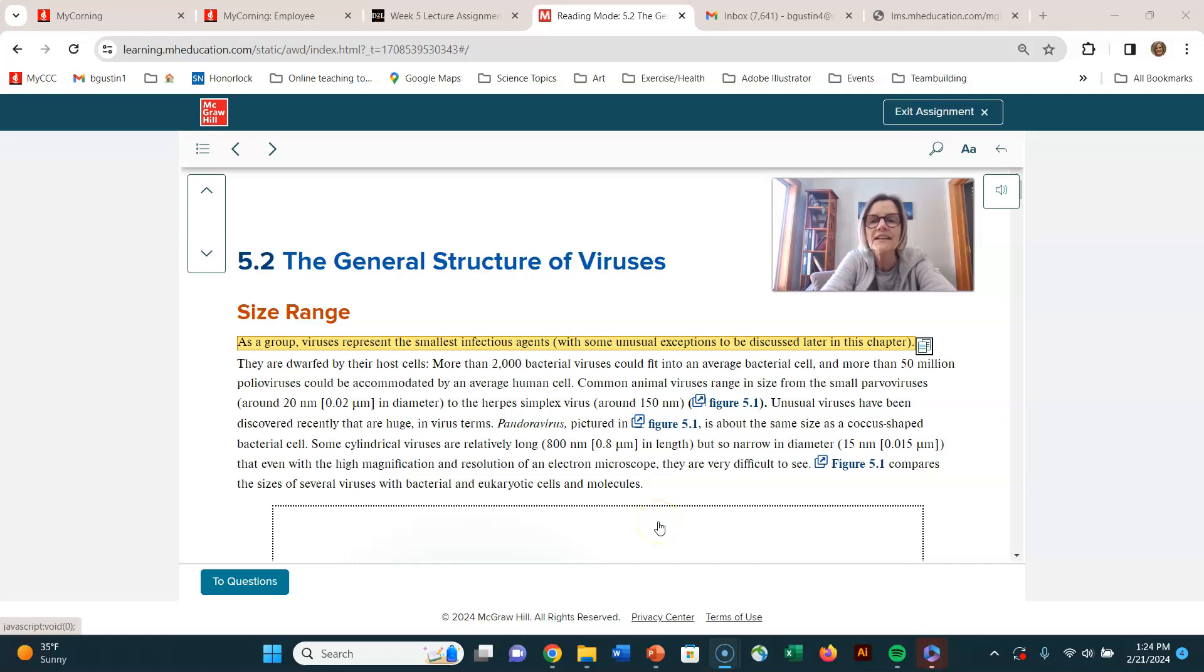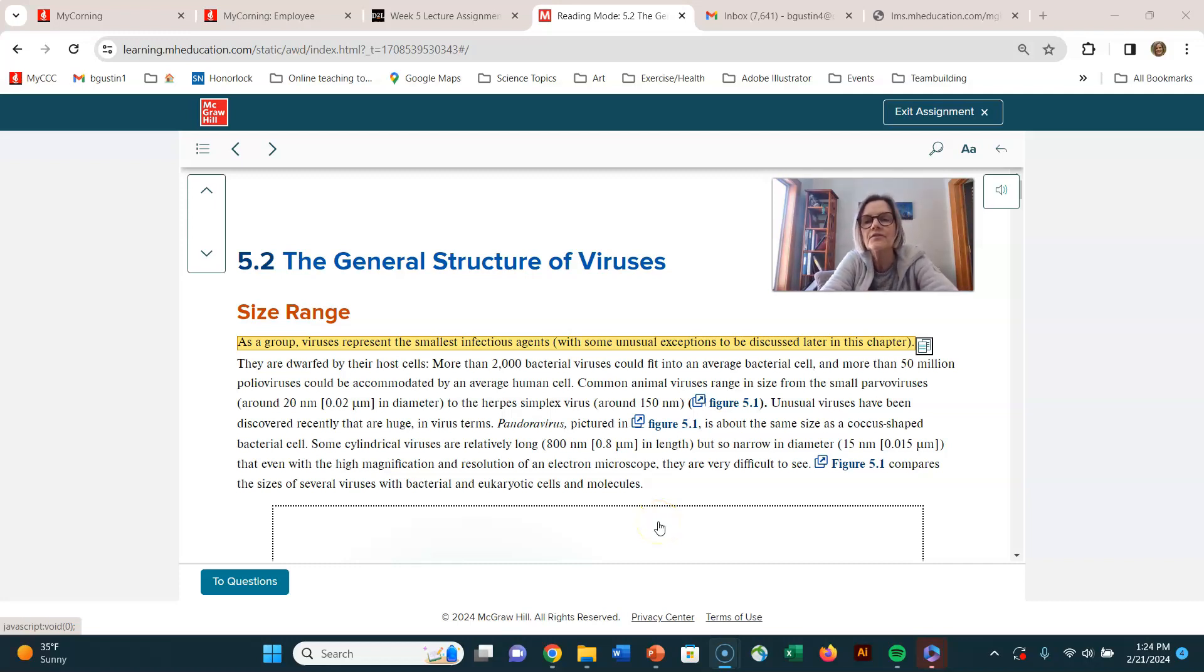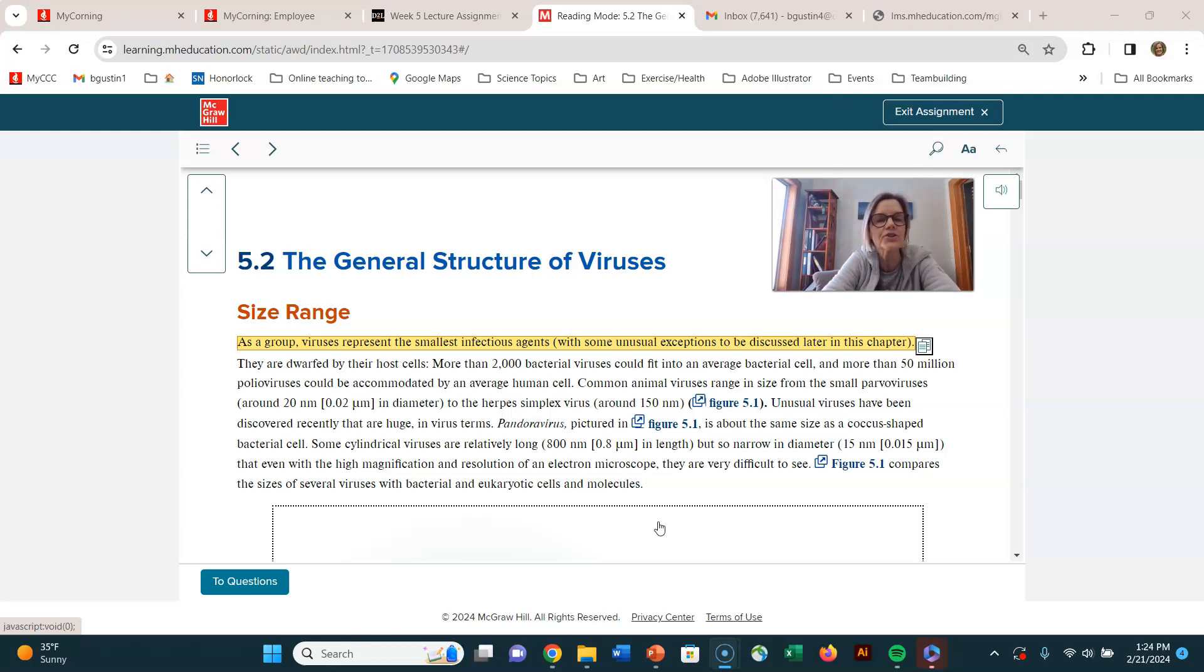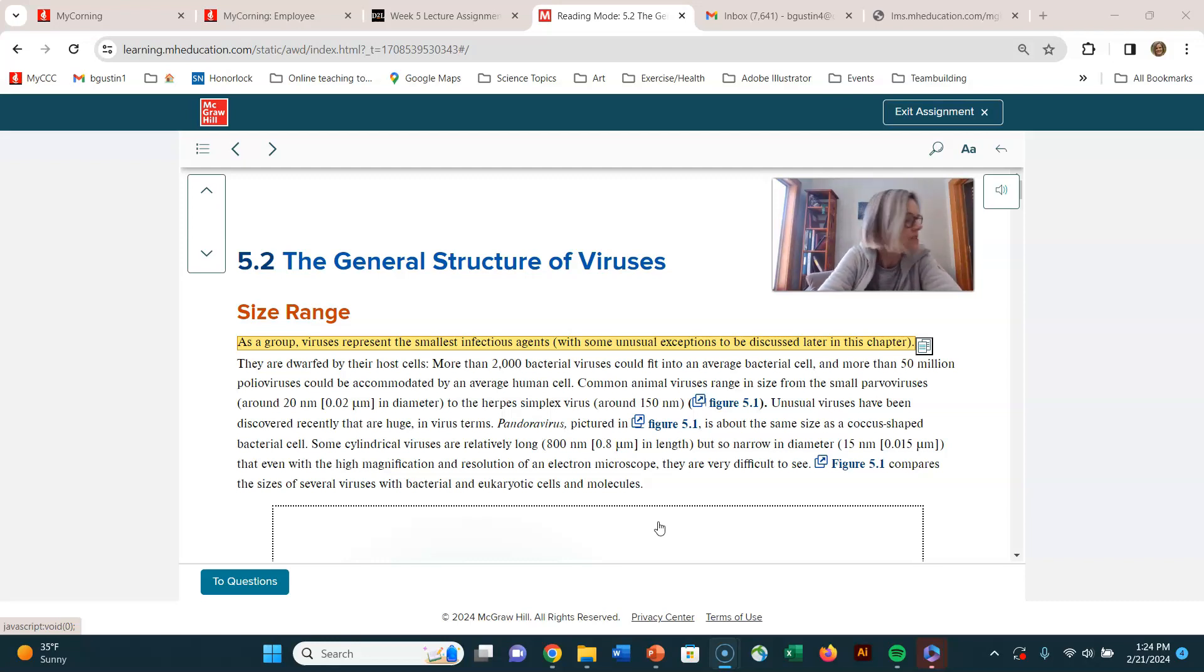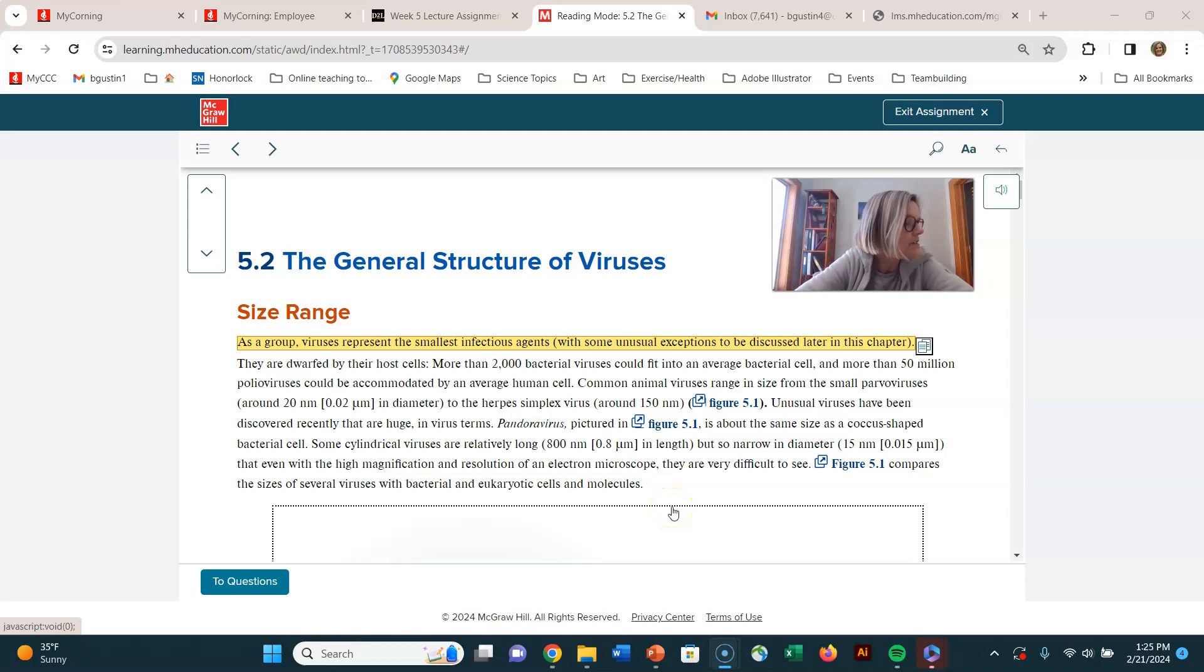Hi everyone. We are still talking about viruses and I'm in section 5.2 general structure of viruses. So I'm going to go down the objectives on your lecture study guide and the first one says discuss the size of viruses relative to other microorganisms.